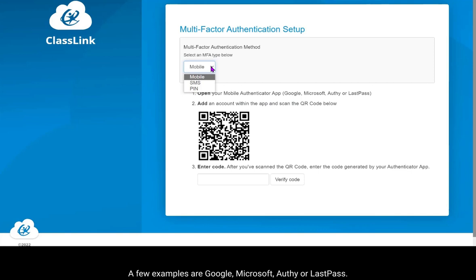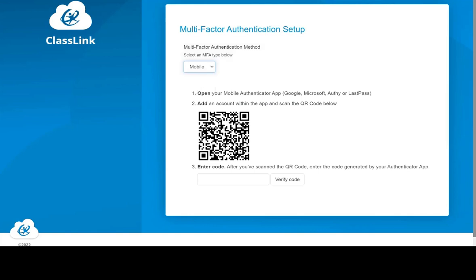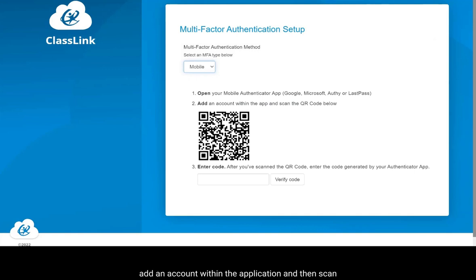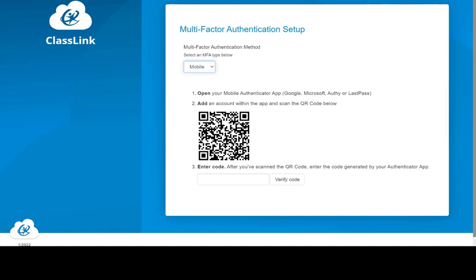A few examples are Google, Microsoft, Authy, or LastPass. Once you download the application, you will need to add an account within the application and then scan the QR code you see on your screen.